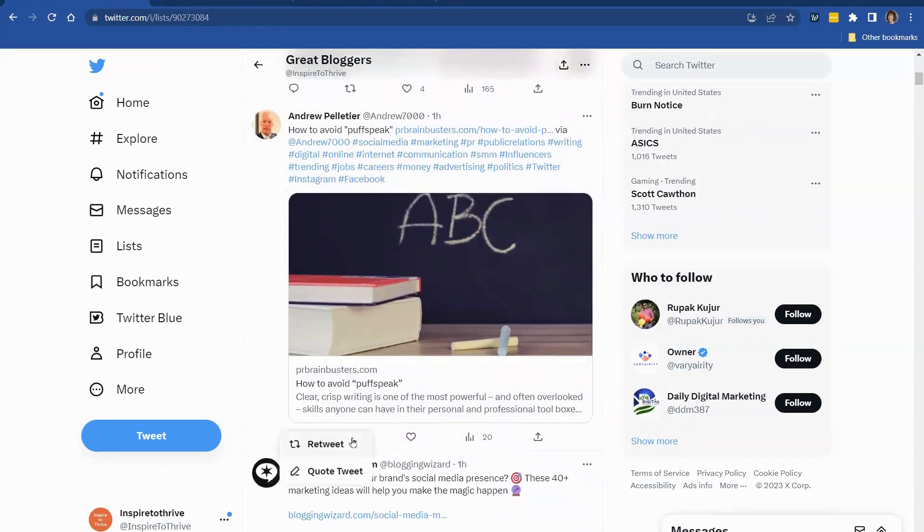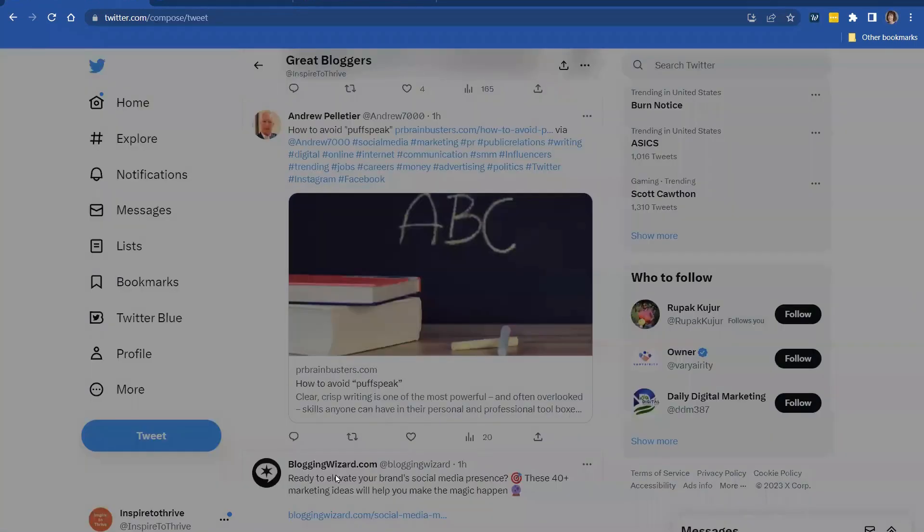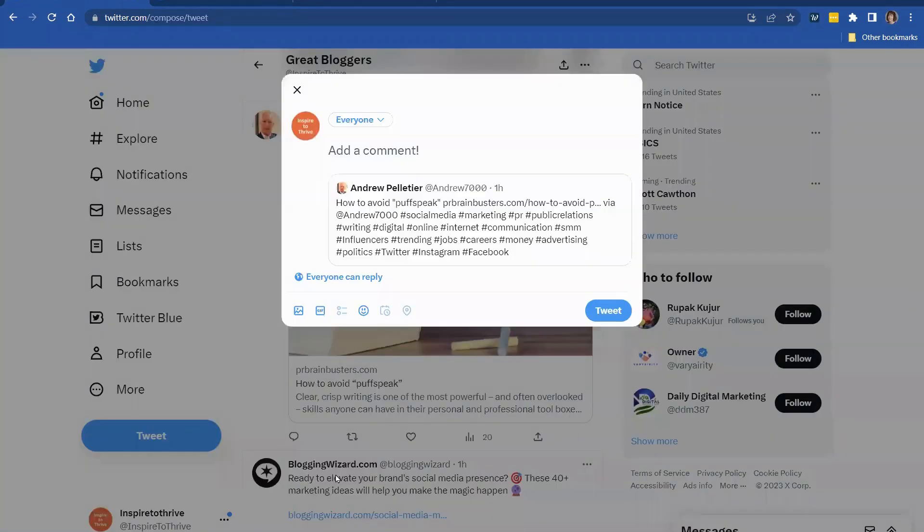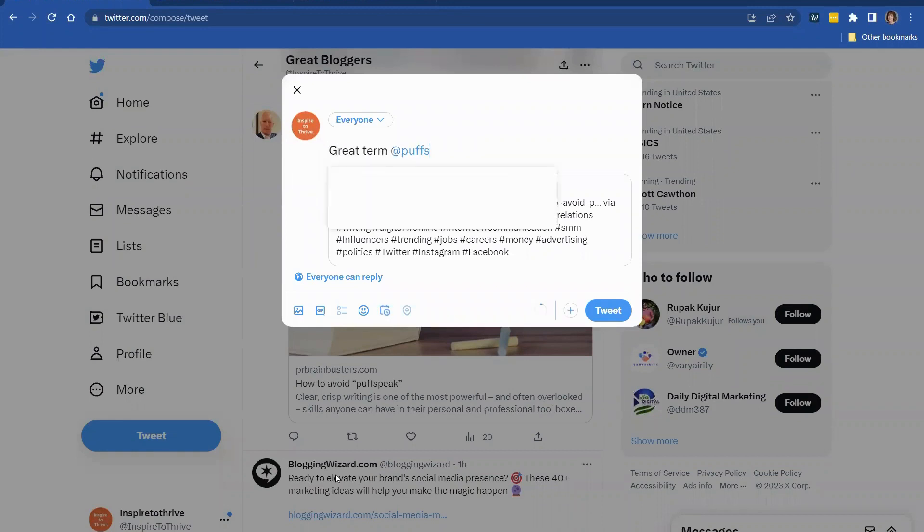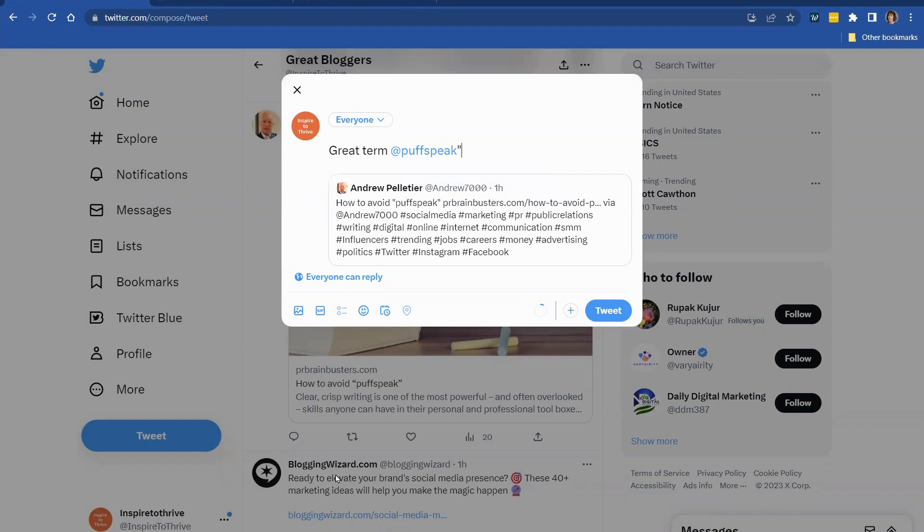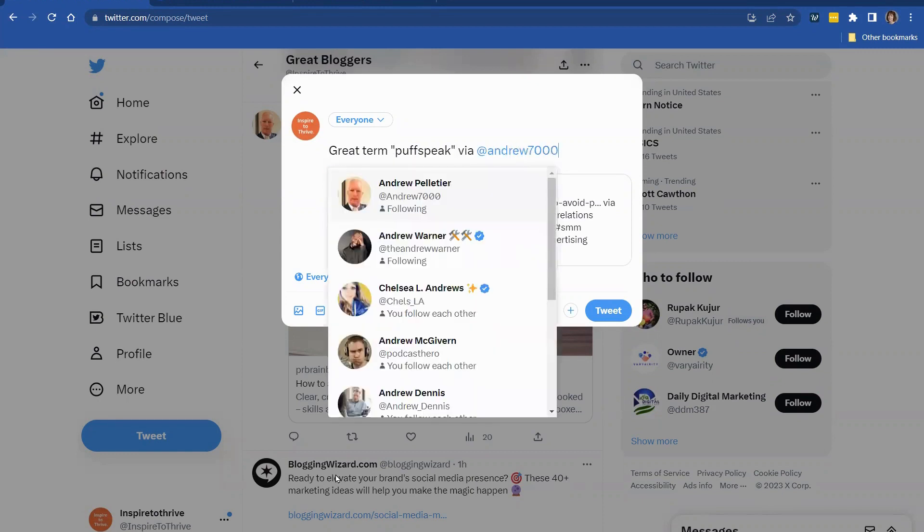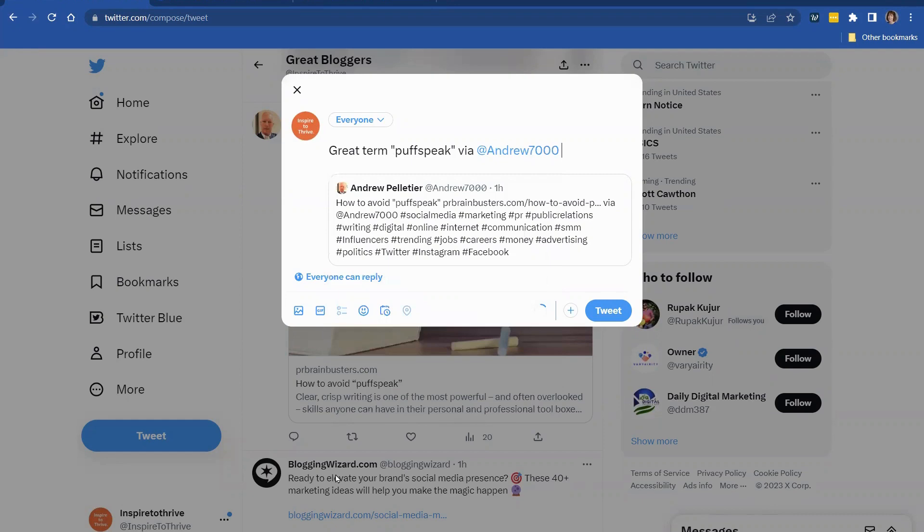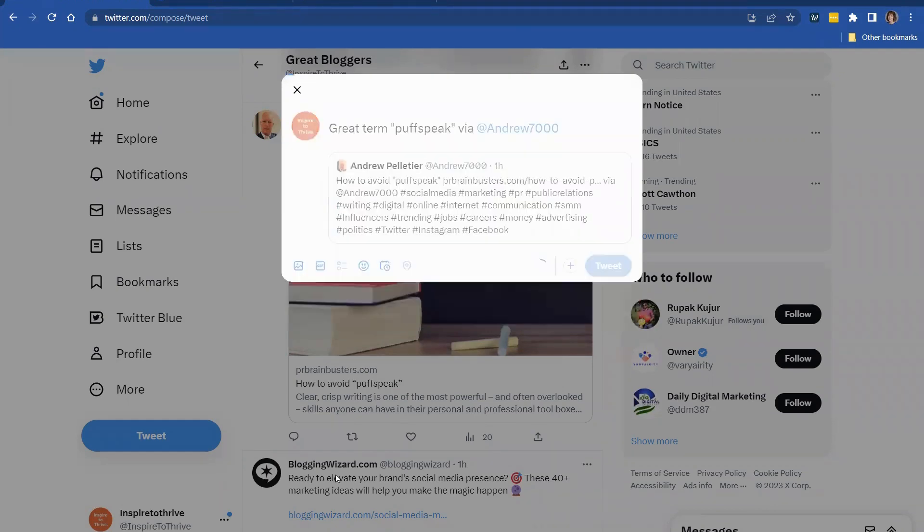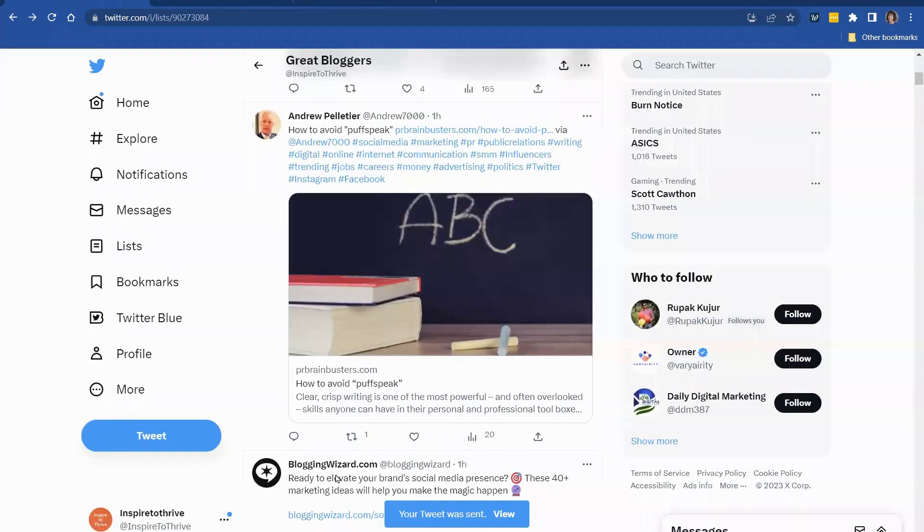Yeah, this is one I was going to share. So let's just, you can do retweet, or you can do quote. I'm going to do a quote on this one. I like that term. Great term. Tough speak. Oops. I got the wrong thing in there. And then I usually like to put their handle in there to give them credit as well.